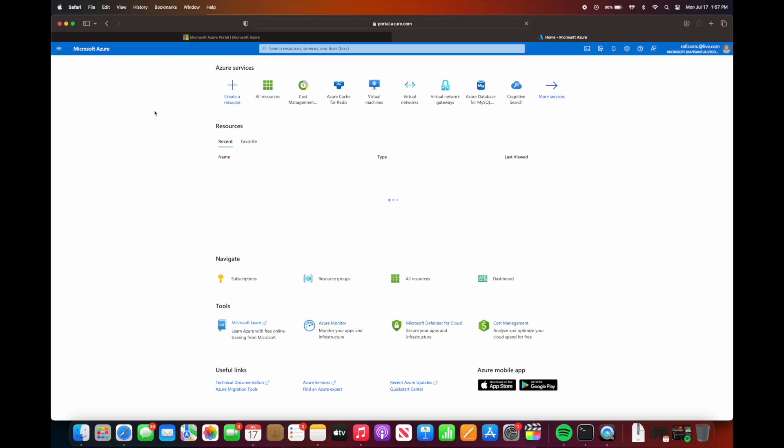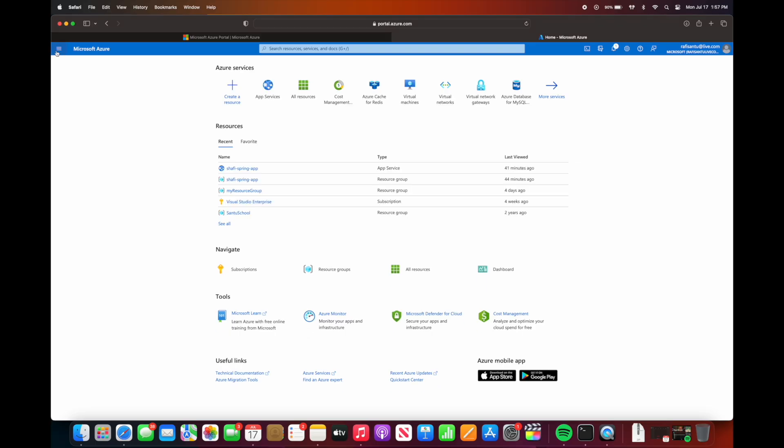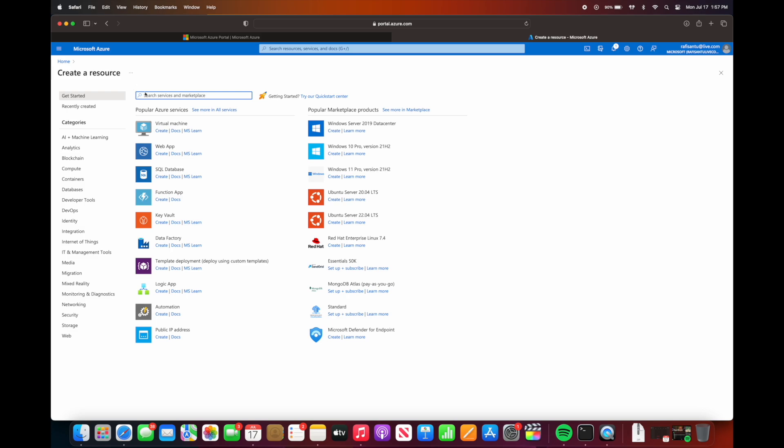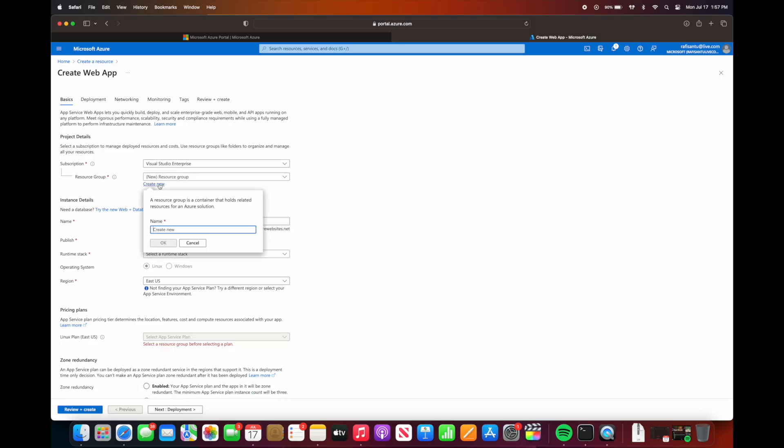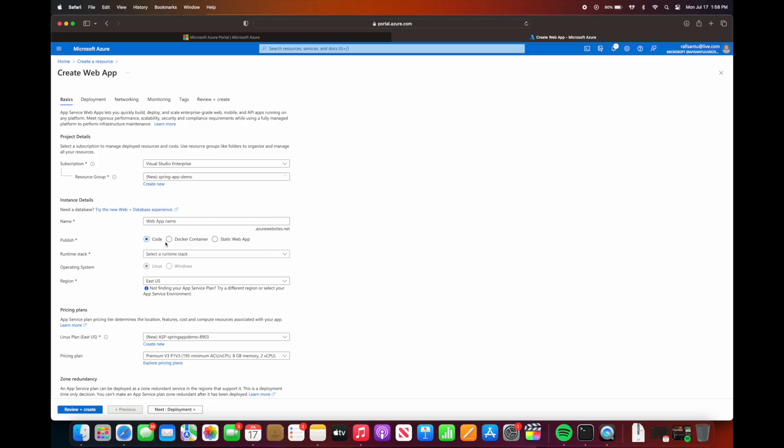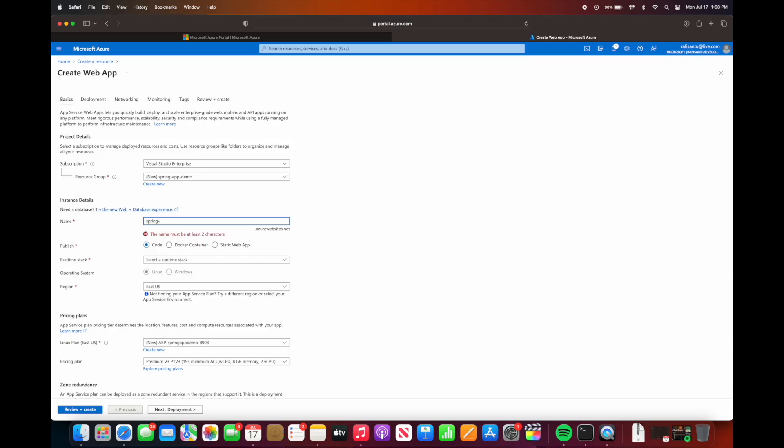We will log in using our credentials. Then we're going to go to menu, we're going to create a resource, and we're going to select the web app. So this is Azure's platform as a service and we're going to utilize that for our deployment. For resource group, we can create a new resource. Let's call it spring app demo, and then let's name this also spring app demo.